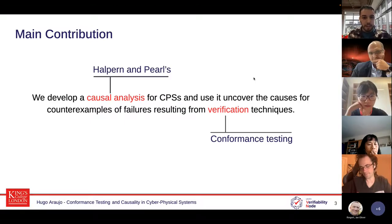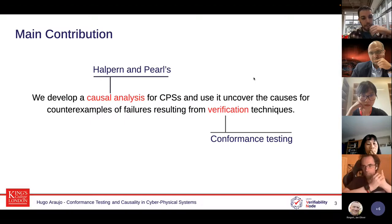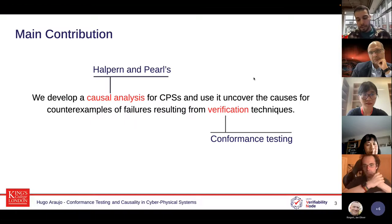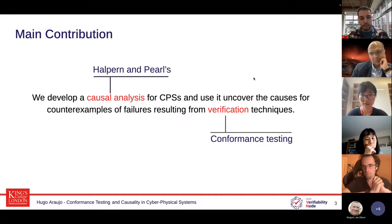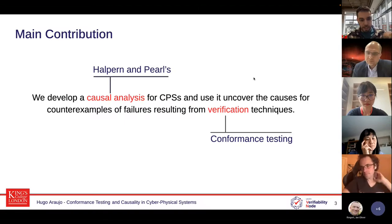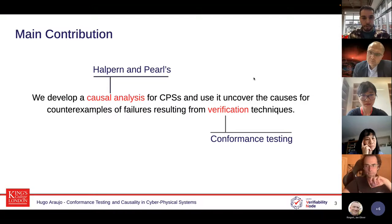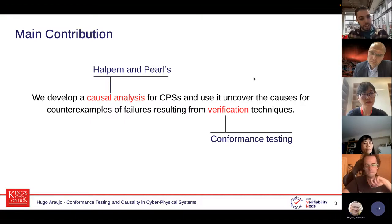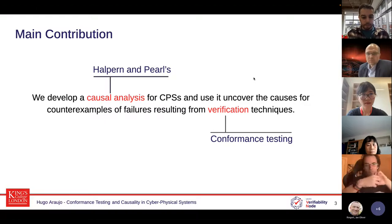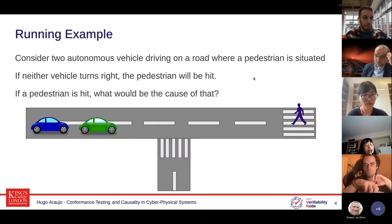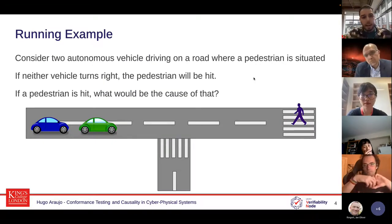The theory of causal analysis is originated by Halpern and Pearl's theory for actual cause for discrete systems. We extended this theory for cyber physical systems and continuous systems in general. We also use conformance testing within model-based testing as a verification process. We combine those to have a smooth process where we generate inputs, generate test cases, find failures, and then uncover the causes for those failures. In the first half of the presentation I'll focus on causal analysis, and in the second half on the verification techniques.